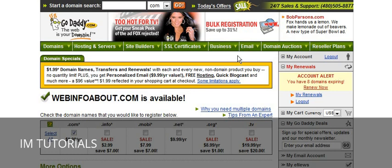Bandwidth is the amount of data transfer, or the amount of traffic that you're allowed on your website. Once you've done that, they will email you or tell you what you need to set your name servers to. This makes your domain point at your hosting account. It generally takes up to 24 to 48 hours for your domain to point there.